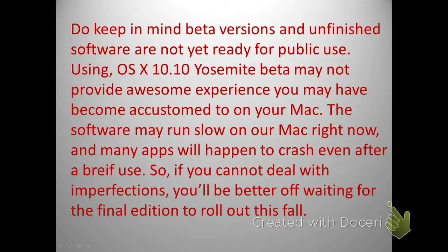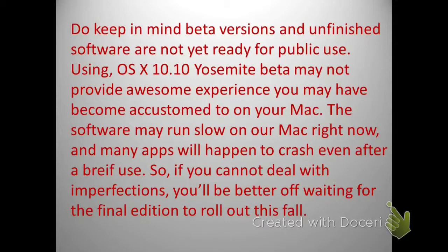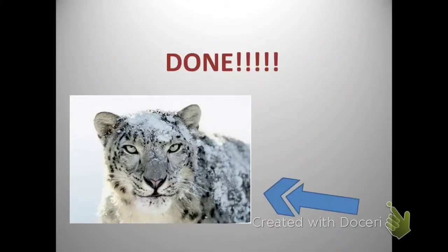If you are eager to test the software, go ahead and test it. But if you're not that much of an Apple OS X enthusiast, I'd advise waiting for Apple to release the final version of OS X Yosemite. The choice is yours. Use the links in the description below and leave feedback in the comments.